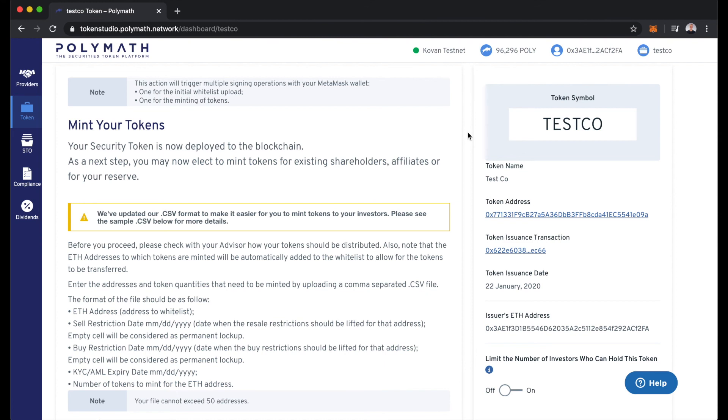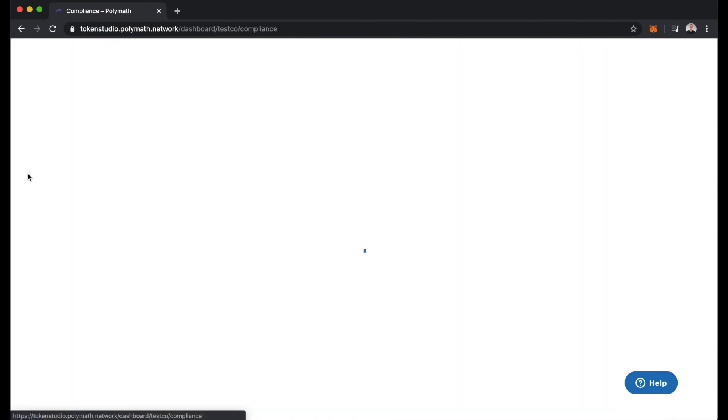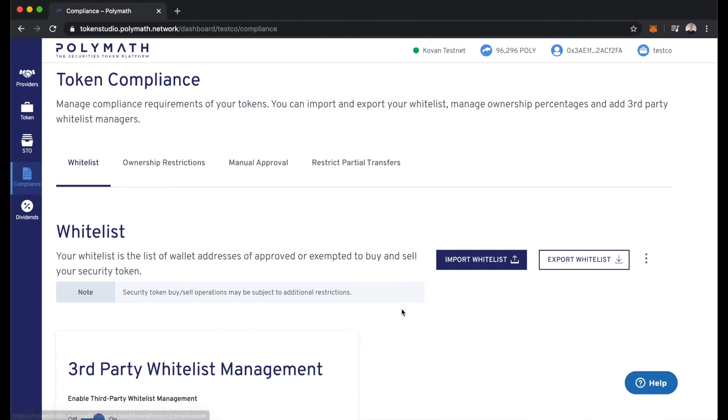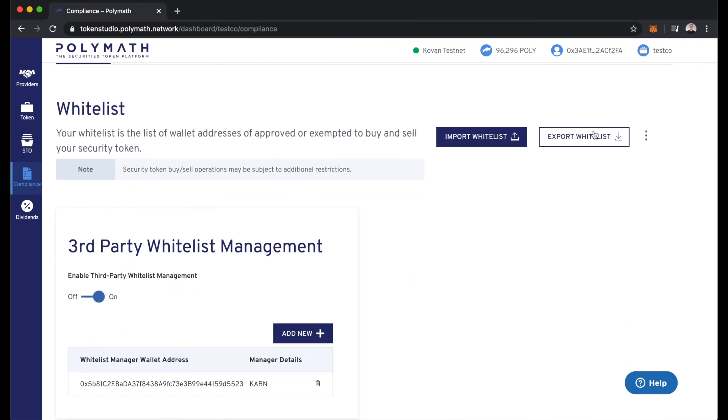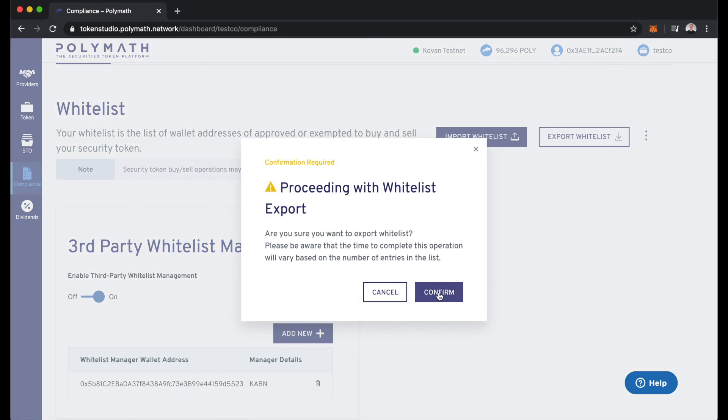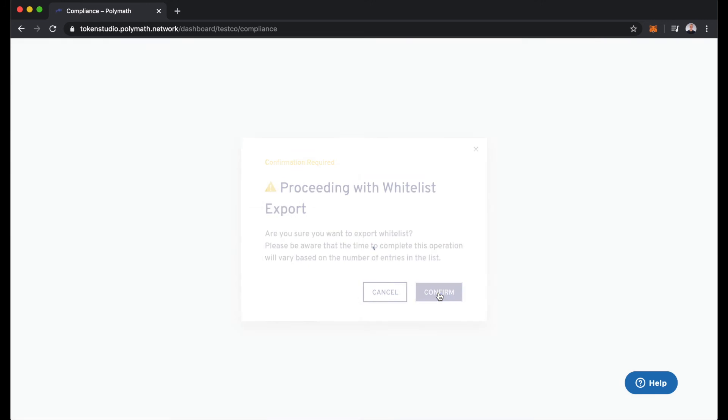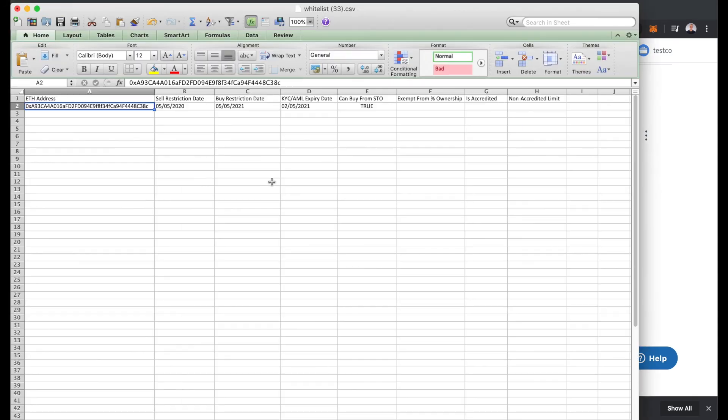As the token issuer of TestCo, I can go over and check out my whitelist. So I can actually export the whitelist to see which Ethereum addresses are able to hold tokens. I'll export this, confirm, and open up the whitelist here. You can see at this time there's only one Ethereum address that's on the whitelist.